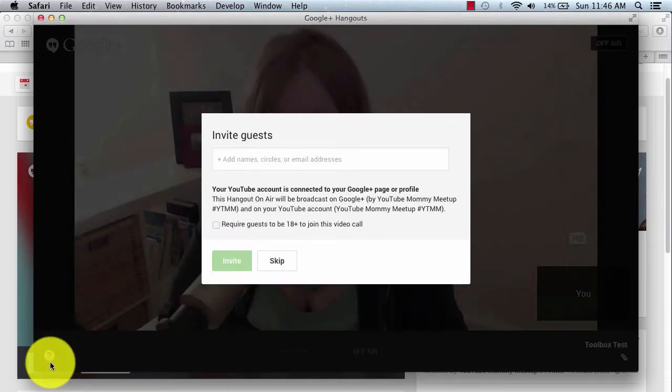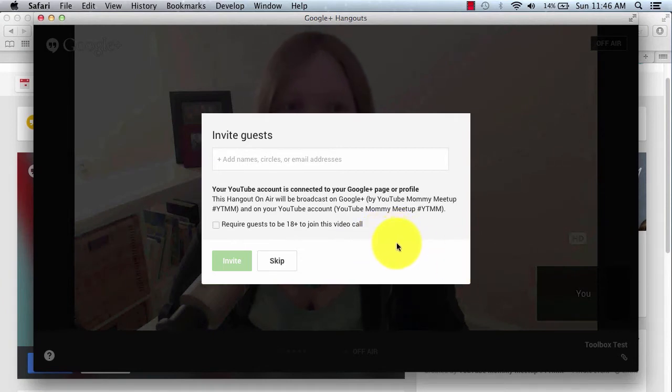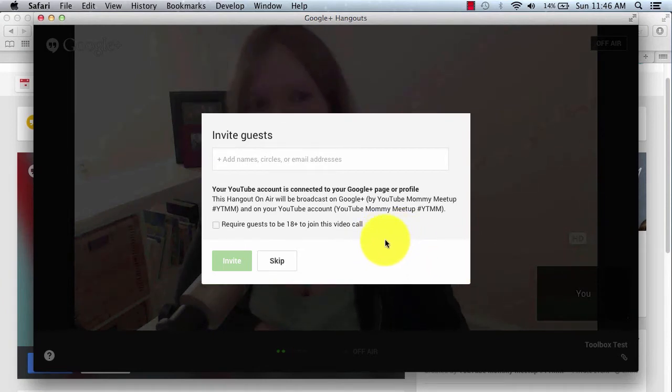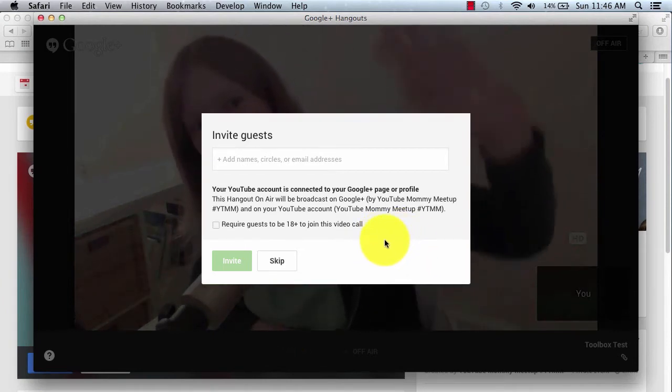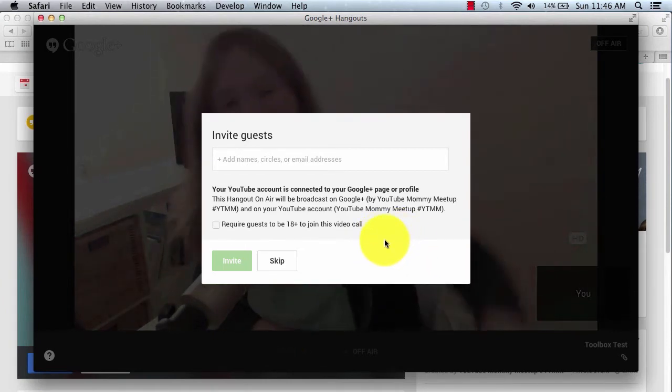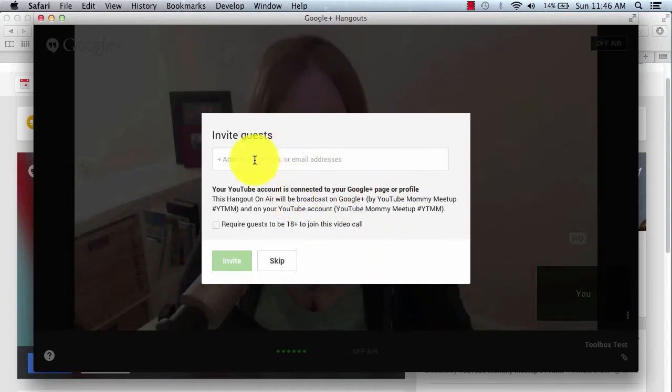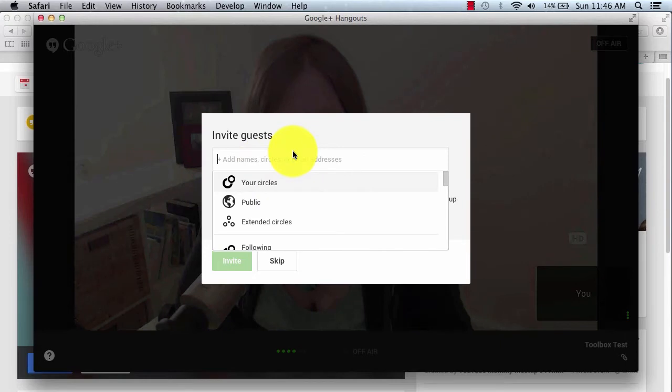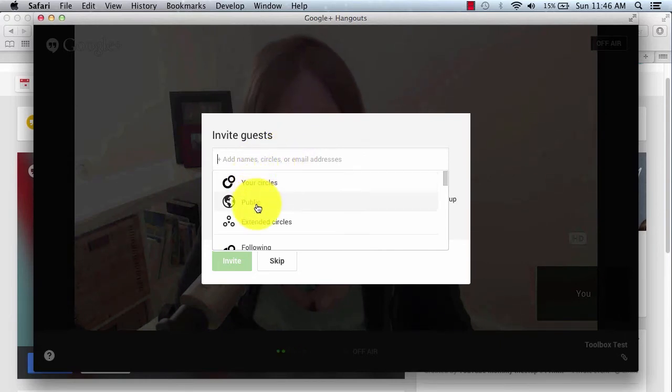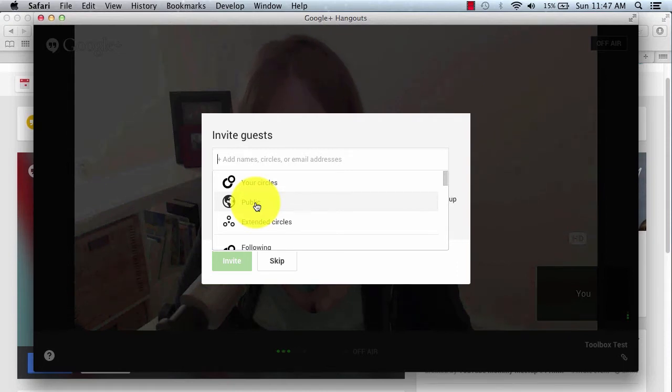And there I am, coming up on screen. So you can see me behind the little white box, and this screen here will pop up immediately. What you can do is click into this box, and you can either go to your circles, or if you set this to public, that means you are inviting absolutely everyone out there in G Plus land to join your Hangout live with you.